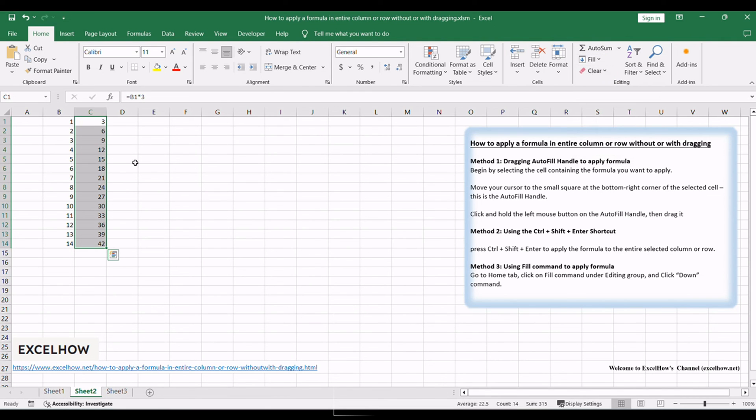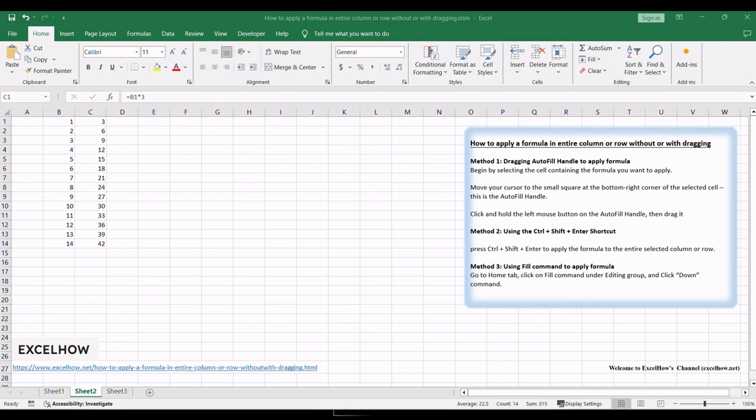Excel will automatically fill the formula down to cover the entire column or the selected range of cells. By exploring these three methods, including the autofill handle technique and the fill command within Excel tables, you now have versatile tools for efficiently applying formulas across entire columns or rows in Excel. Thanks for watching.